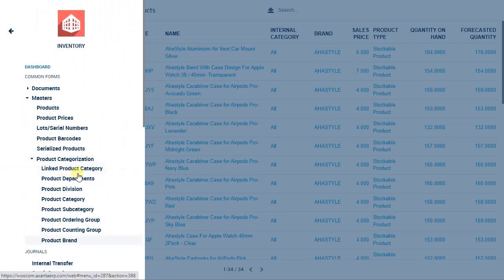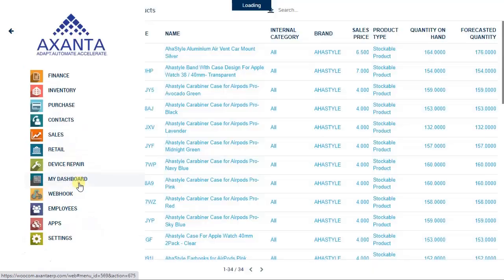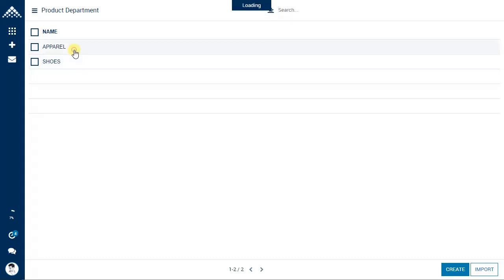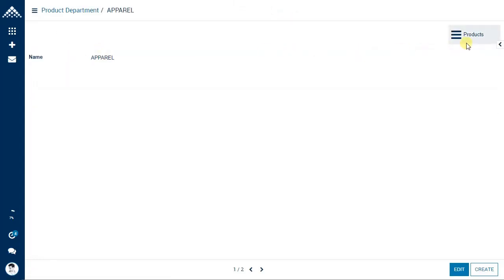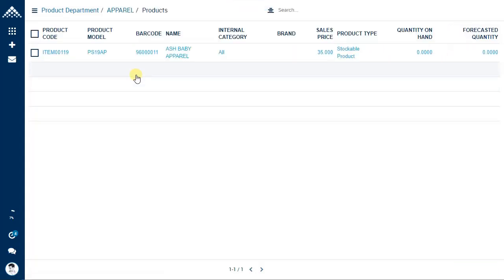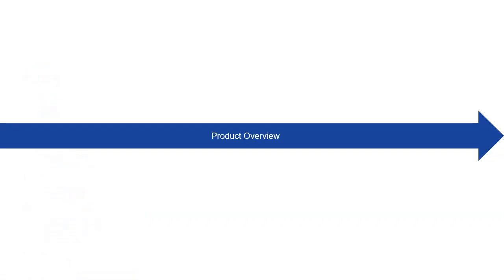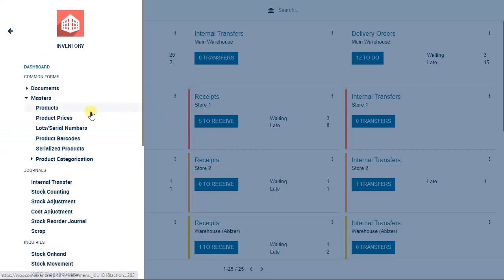Similarly, you have linked product category and product departments. For example, we have created 'Apparel' and 'Shoes' as two departments in Exenta. If you click on Apparel and want to see what products are associated to that department, simply click and it will display all products for that department. Similarly you have division, category, subcategory, and so on.